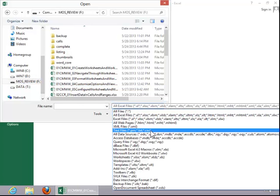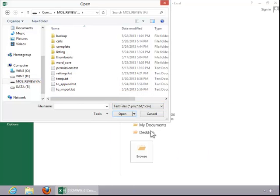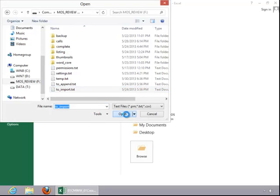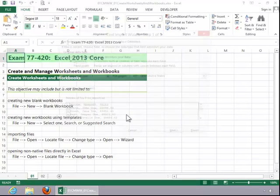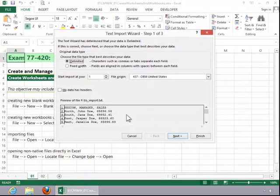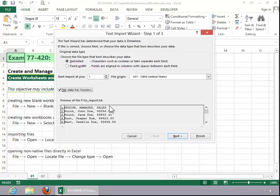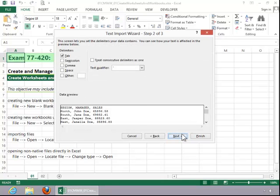For this example, we will import a text file. Click on the file. Click Open. And when you import a text file, you get the Text Import Wizard. This file is delimited, you can tell by the commas. And we do want to start the import at row 1. You can click My Data Has Headers if it does. Click Next.